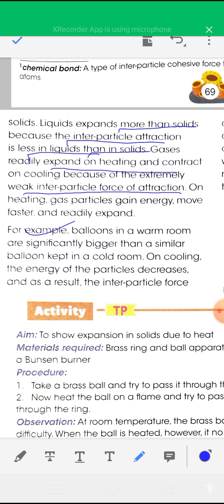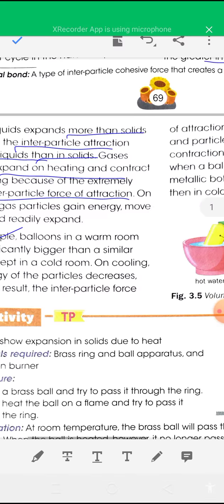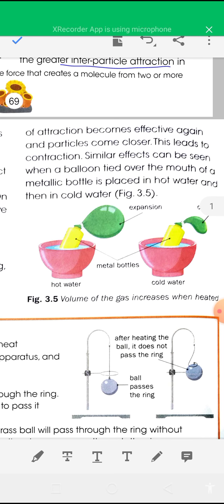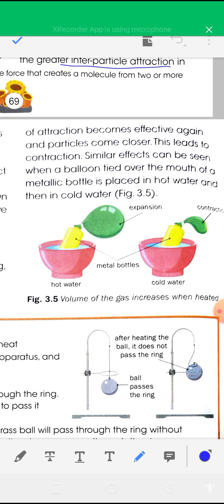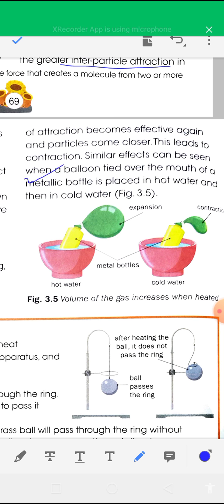For example, balloons in a warm room are significantly bigger than similar balloons kept in a cold room. On cooling, the energy of the particles decreases. As a result, the interparticle forces of attraction become effective again and the particles come closer, leading to contraction. A similar effect can be seen when a balloon tied over the mouth of a metallic bottle is placed in hot water and then in cold water.